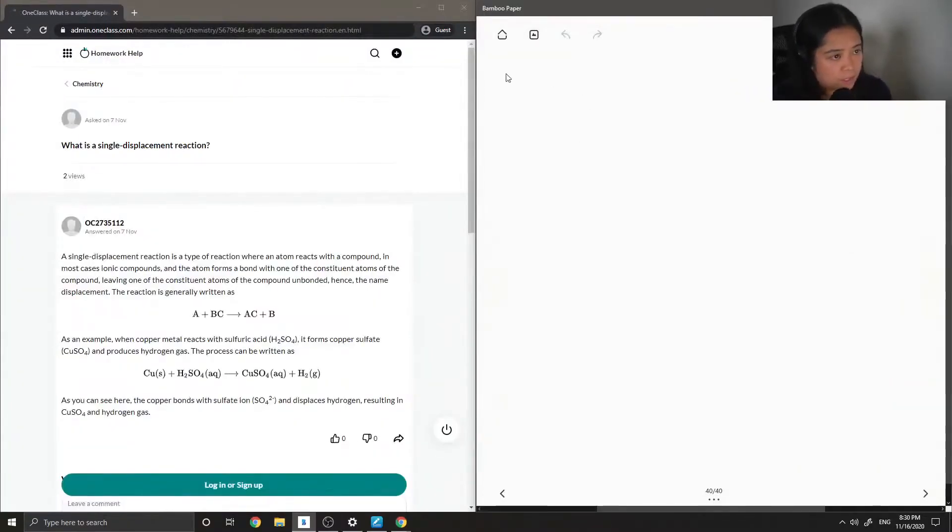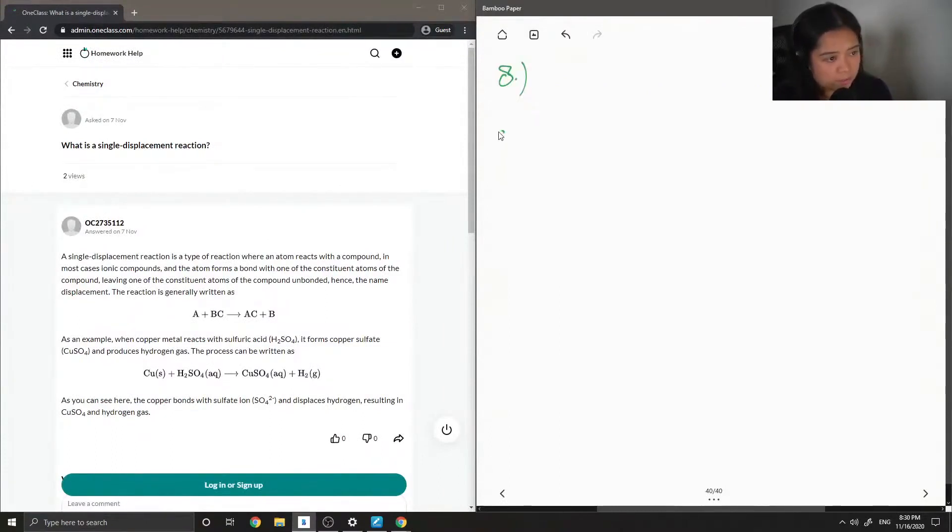Okay, so question 8 asks, what is a single displacement reaction?